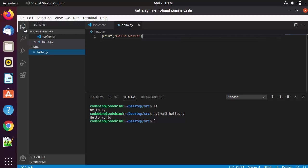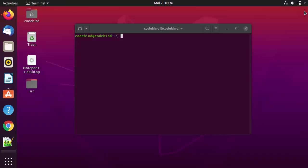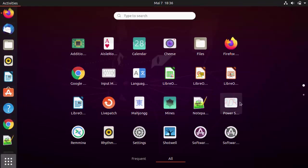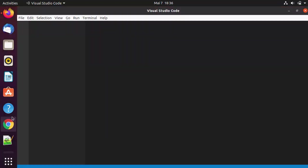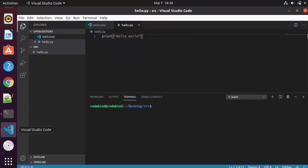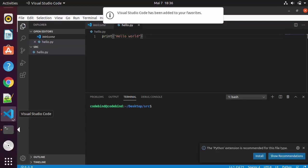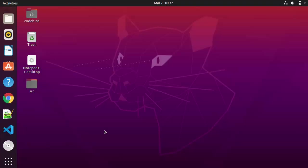If you want to see the folder view, click on the first icon in the sidebar. To add the Visual Studio Code shortcut to the left taskbar, open Visual Studio Code from the applications menu, then right-click on its icon in the taskbar and click Add to Favorites, which will permanently add the icon to the left-hand bar.